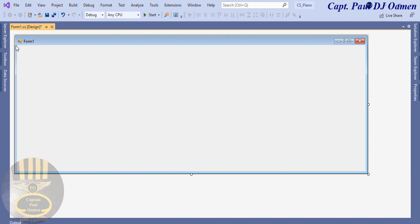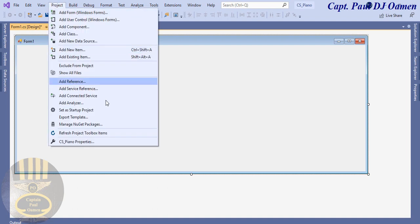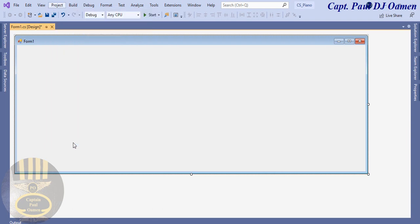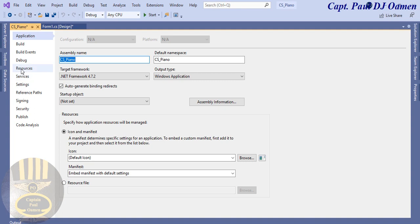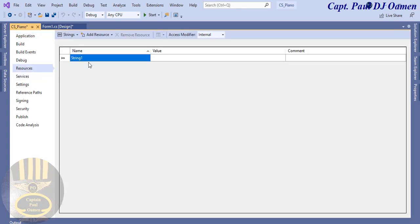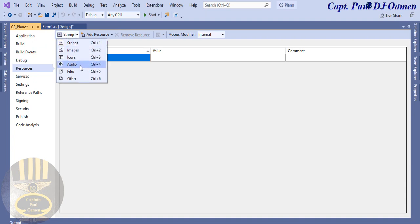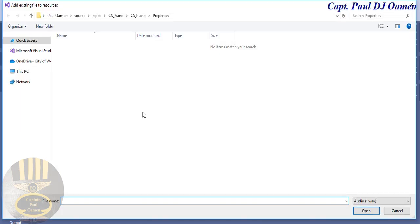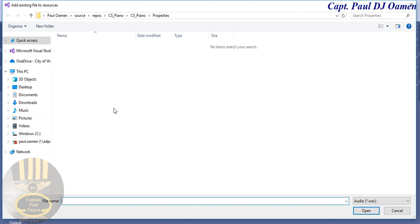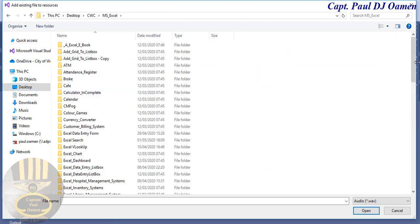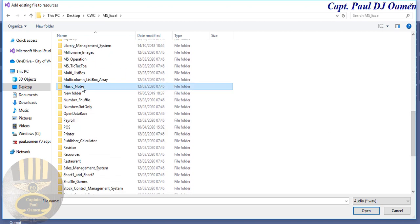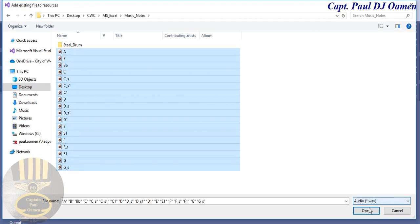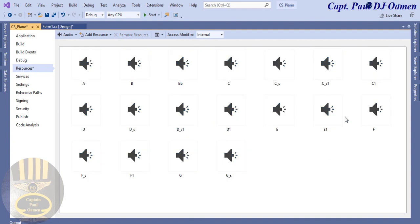First I'm going to go to my project, click on the project name, and import some resources. I'll click on Resources and change the resource type from String to Audio. Then I'll select 'Add Existing Files' and navigate to where those files are on my system — I think they're on the desktop, in a folder called Music Notes. I'll select them all and click Open. Now my audio files are in place.